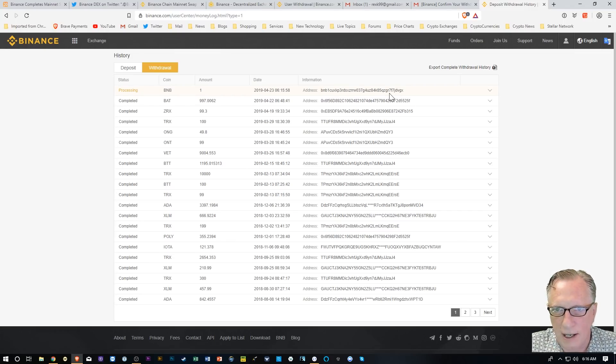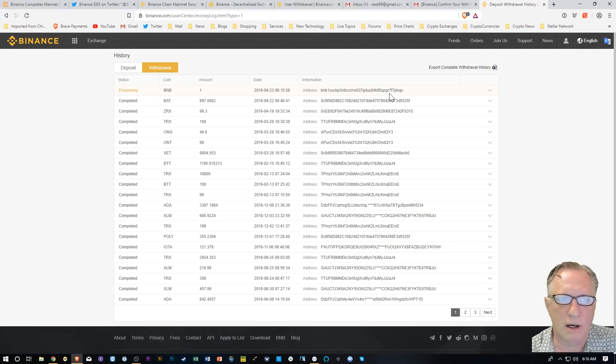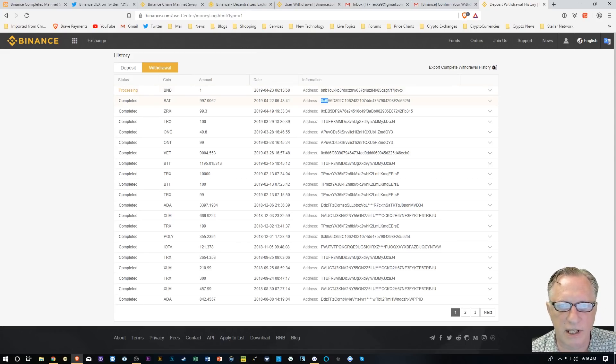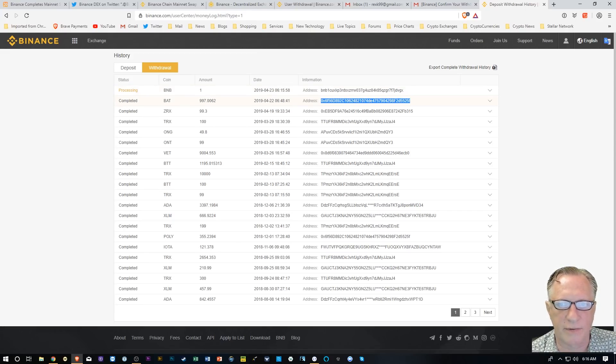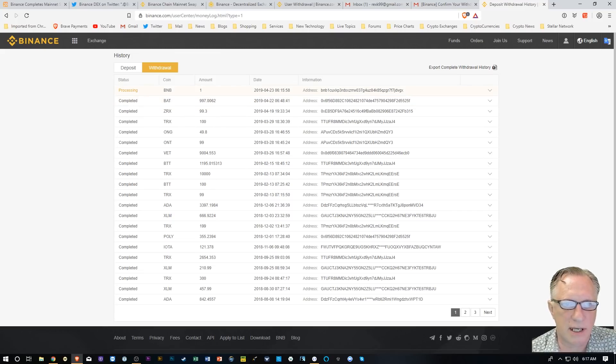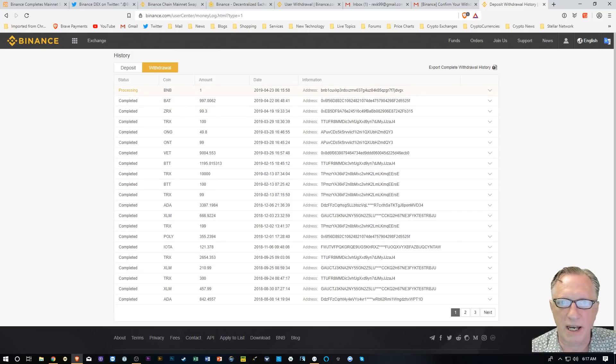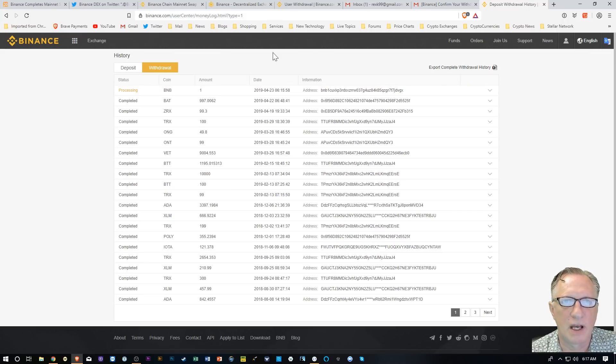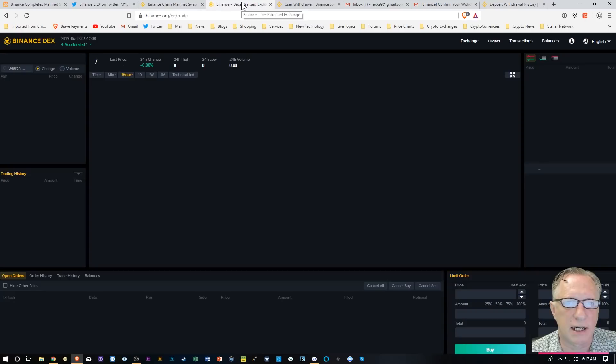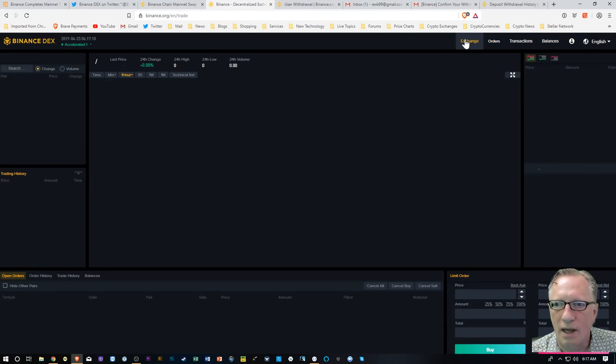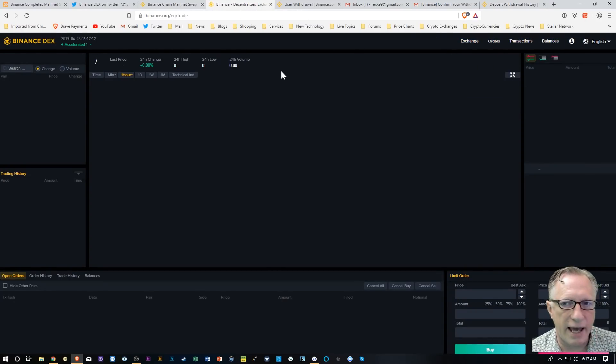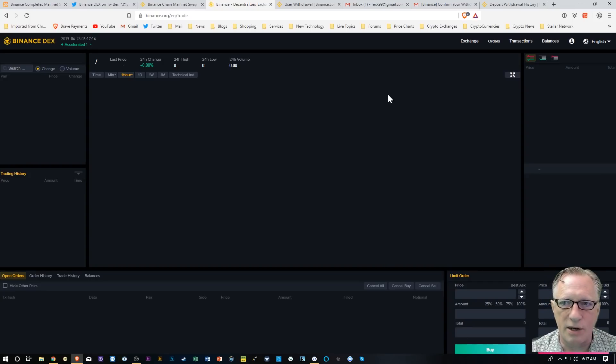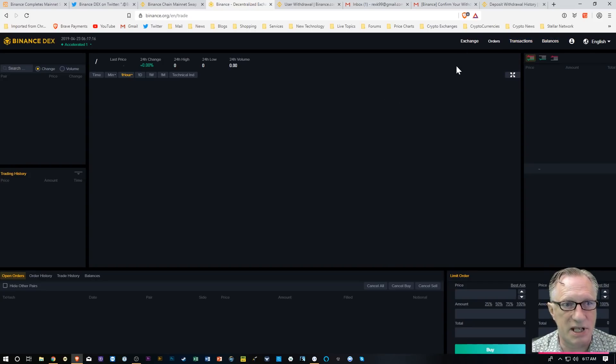This is a BNB address. This is not an Ethereum address. If you recall, an Ethereum address looks like this with the 0x at the very beginning. So this is the full-blown Binance chain coin that I'm dealing with here. Pretty cool. Let's go back over to the DEX, and we'll just hang out and wait for that BNB coin to appear in this particular wallet.